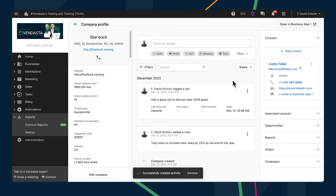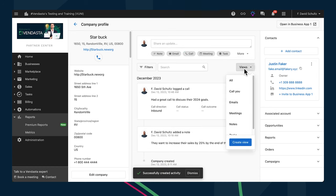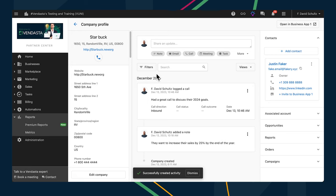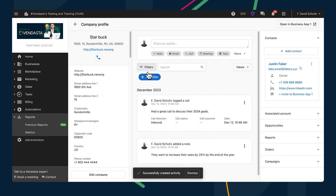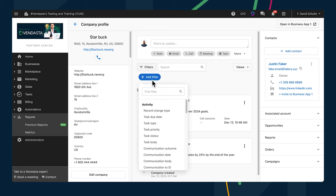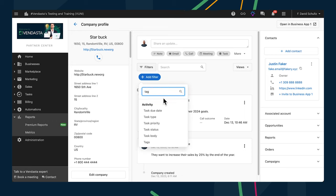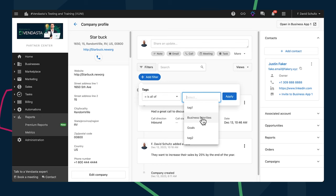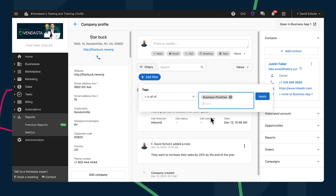Speaking of filtering the activity log, we've added the activity types as preset views so you can narrow the view to just calls, emails, tasks, etc. with a single click. If you've created some filters of your own, you can apply several of them to get the view that you want, and then save that view with a custom name so that you can quickly return to it as needed.